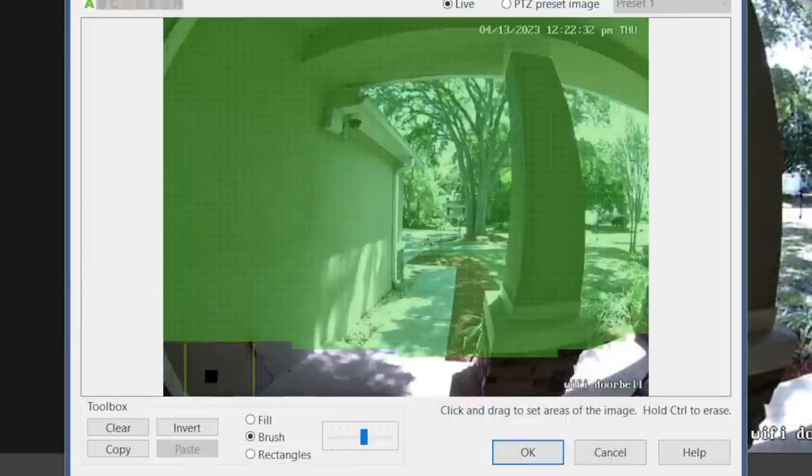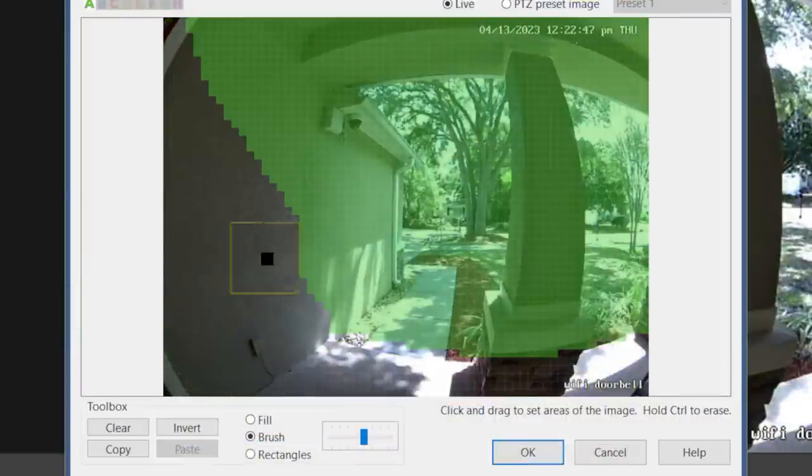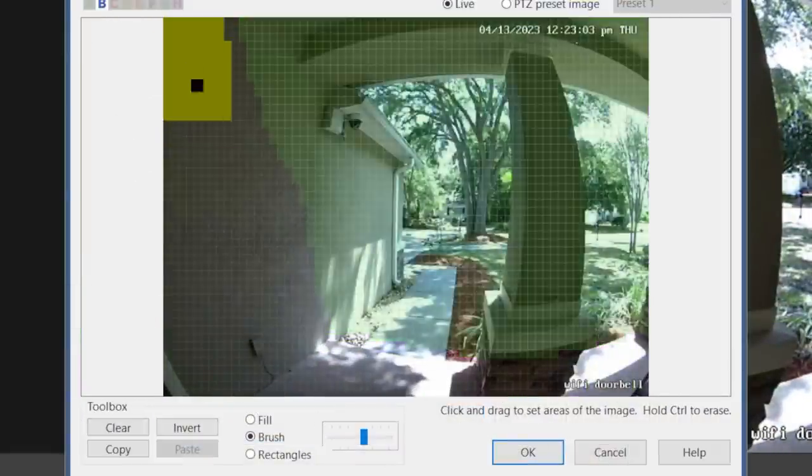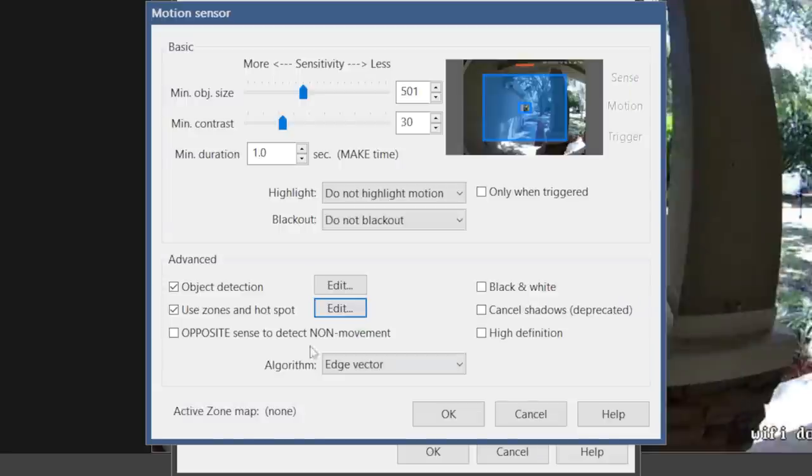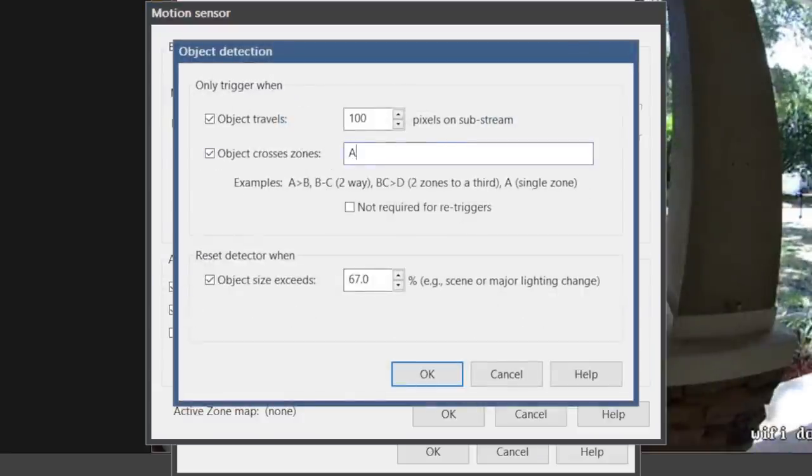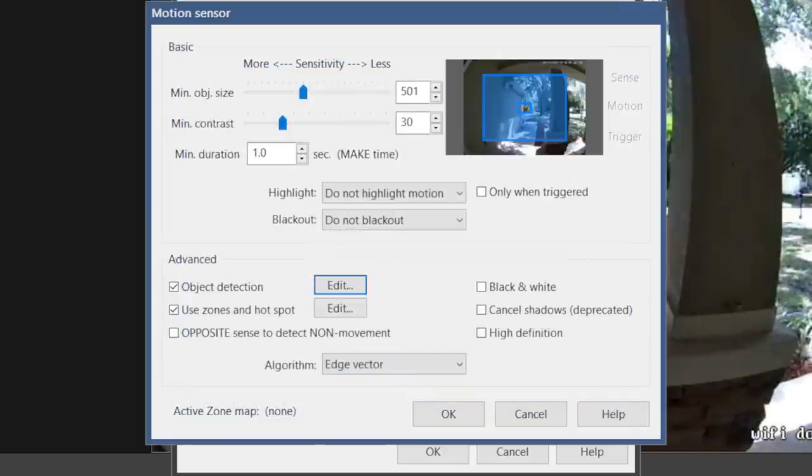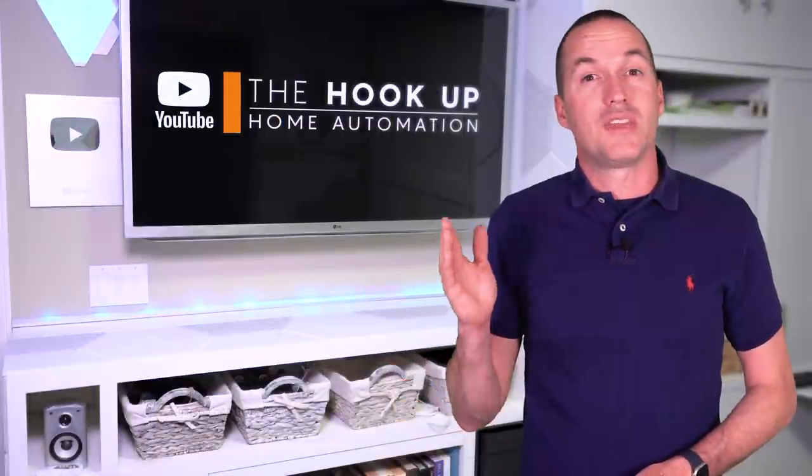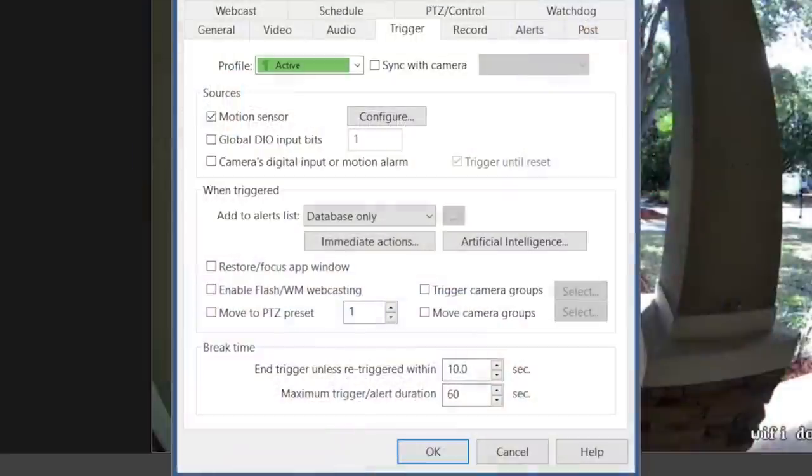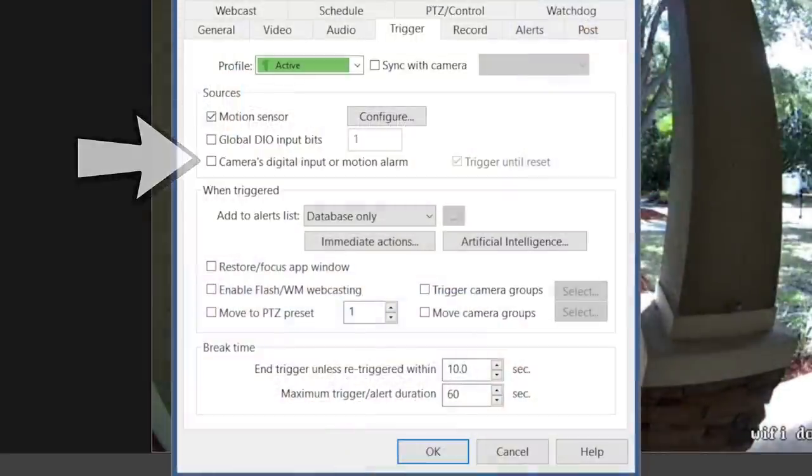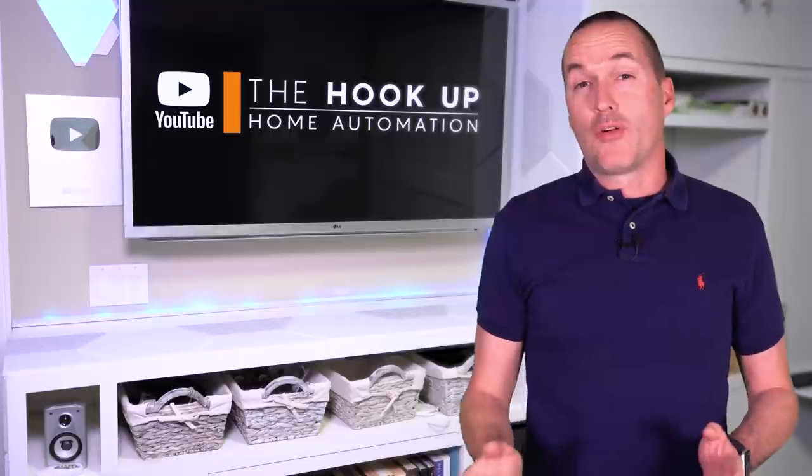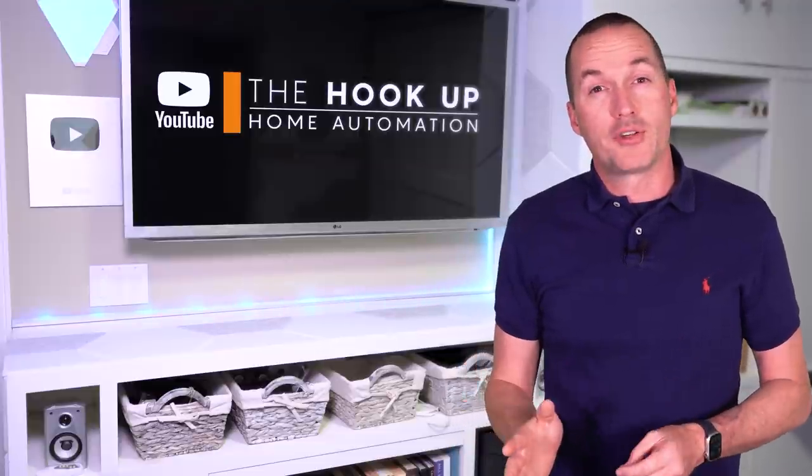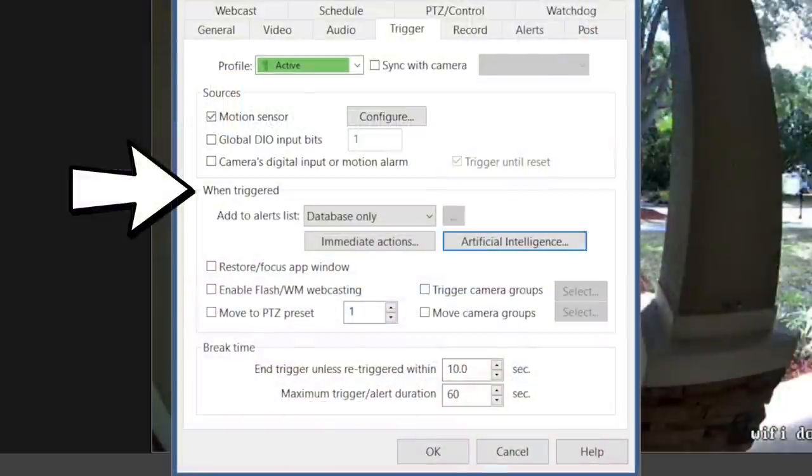Object detection is not particularly important, but it can be used in conjunction with motion zones to accomplish specific directional behavior like line crossing. For instance, if I only wanted to track motion for people walking up to my door and not the other way, I could define zone A as everything except for my porch and zone B as only my porch. Then in object detection, I can say only trigger if the object moves from zone A into zone B. Another option if you don't want to use BlueIris' motion detector at all, is that with some manufacturers you can use the camera's on-device motion detection, in which case you'd select the box to use the camera's digital input or motion alarm, and in the video tab you'll need to make sure that the Get ONVIF trigger events box is checked. In this case the Reolink doorbell that we're working with doesn't send ONVIF motion events to BlueIris, so we'll just use the motion sensor.